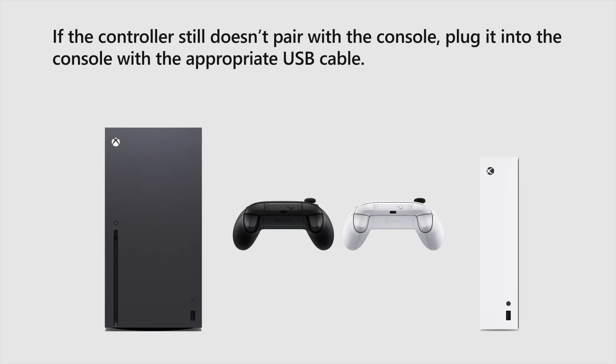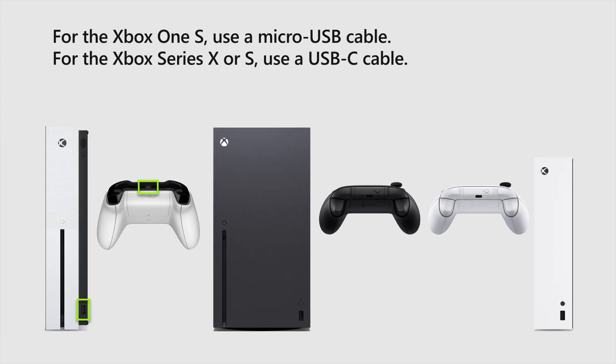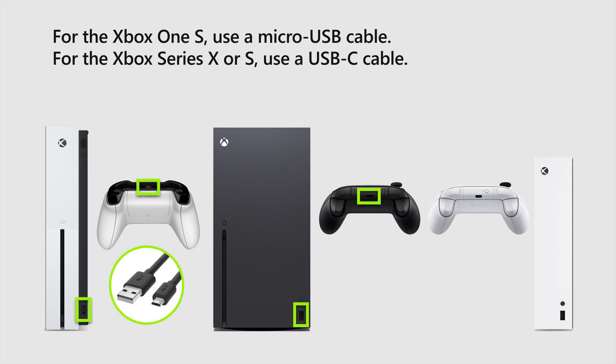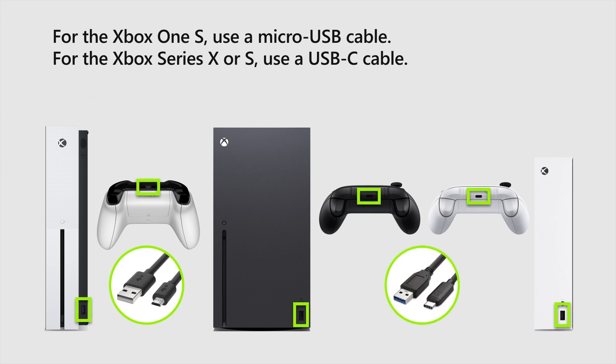If the controller still doesn't pair with the console, plug it into the console with the appropriate USB cable. For the Xbox One S, use a micro USB cable. And for the Xbox Series X or S, use a USB-C cable.